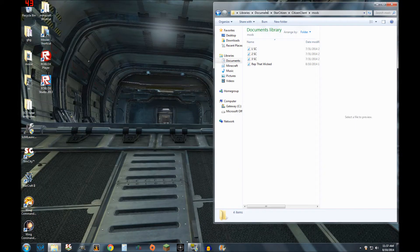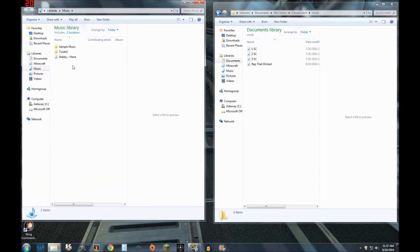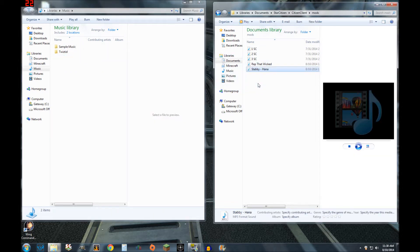Go to wherever your music's at, open the folder, grab the song you want, drag and drop it over. Easy peasy and done. Now let's head on over back to the hangar.